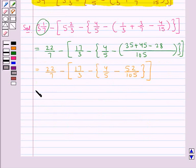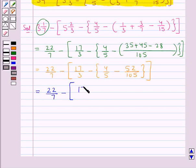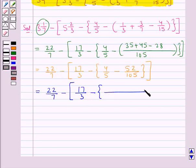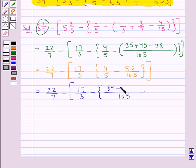This is further equal to 22 upon 7 minus square bracket open 17 upon 3 minus curly bracket open. We take the LCM of the denominators of the fractions inside the curly bracket, and the LCM comes out to be 105. Now: 21 times 5 is 105 and 21 multiplied by 4 is 84, minus 1 times 105 is 105 and 1 multiplied by 52 is 52. Curly bracket close.